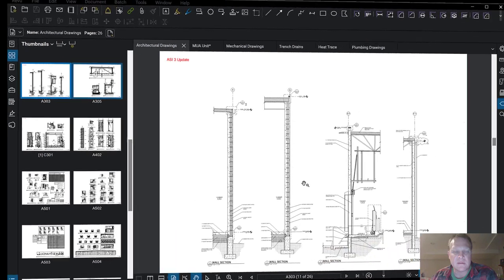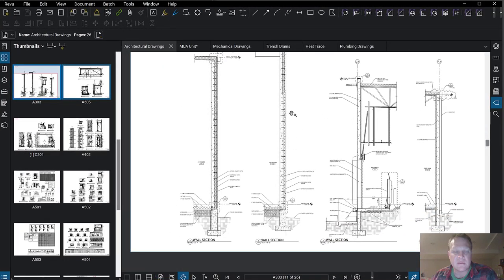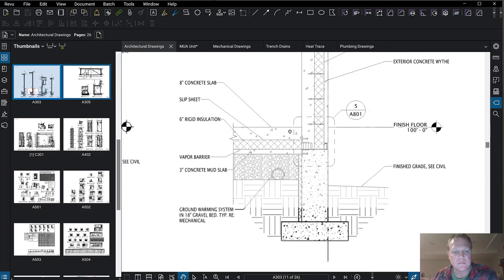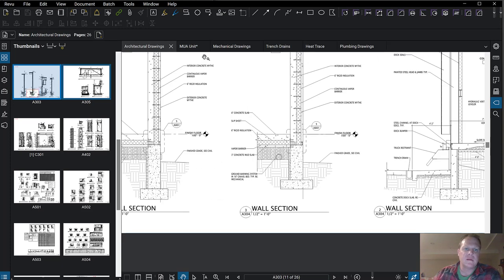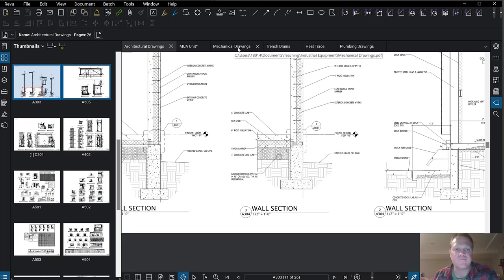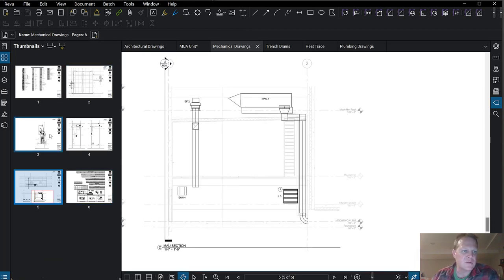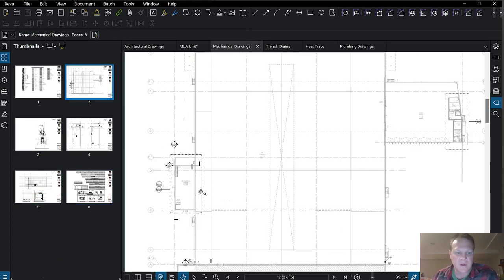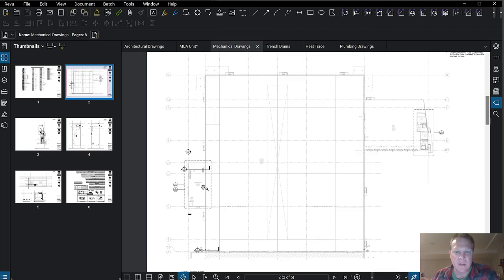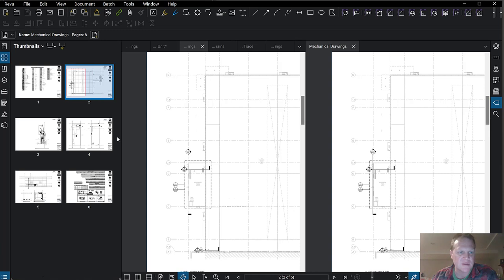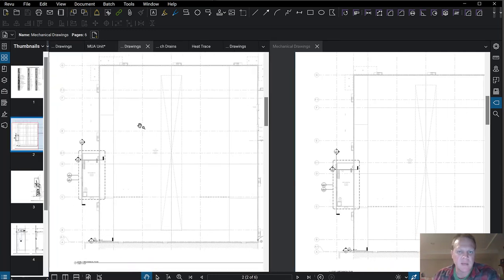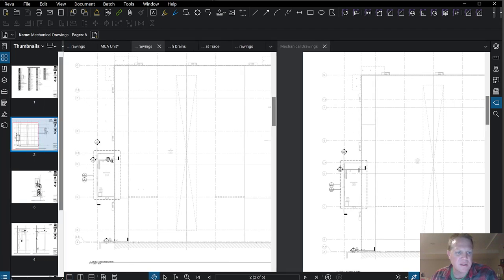When we looked at the tilt wall, I showed you the ground warming system — and that's what I want to talk about next: all the piping in that ground warming system. Let's go to the mechanical drawings. This is going to take a couple of different disciplines to pay attention to in order to see the system as it works. We're going to look at this mechanical room right here.